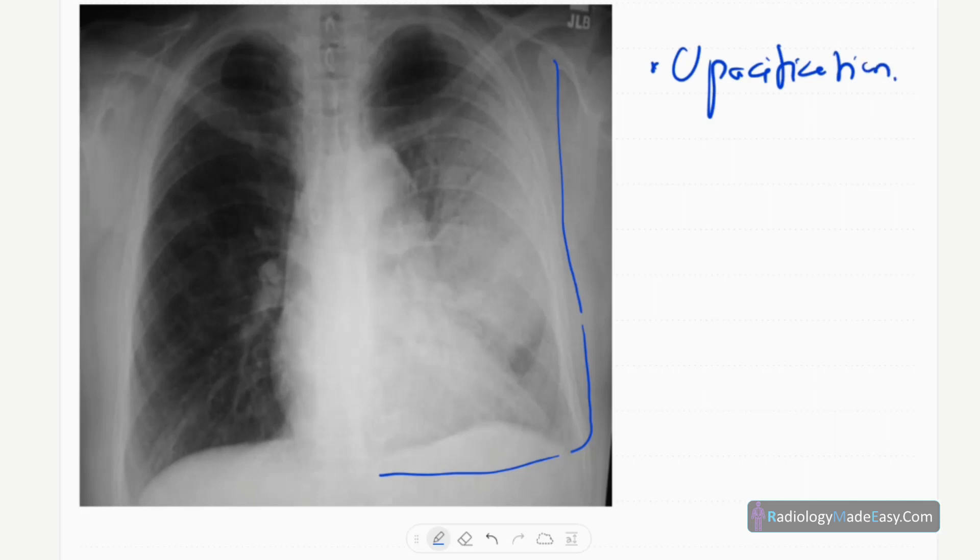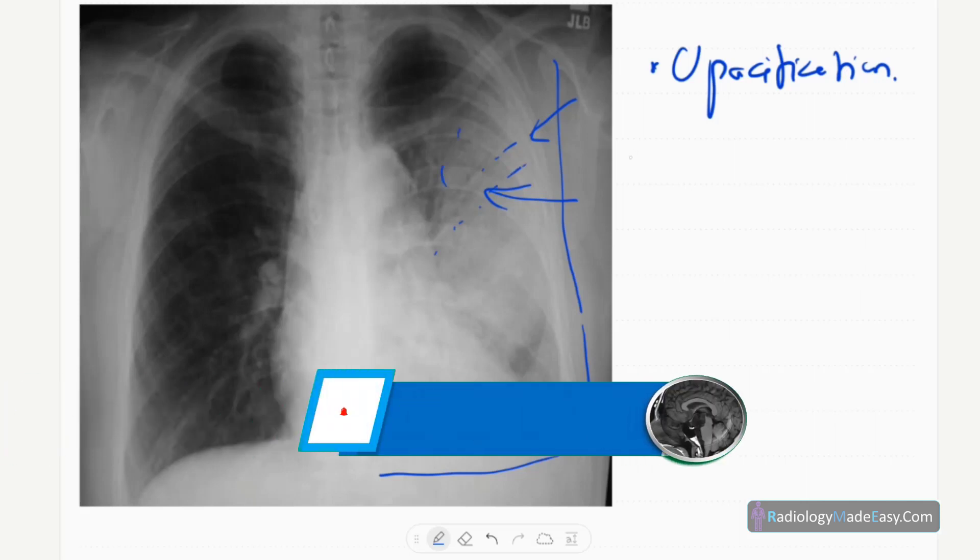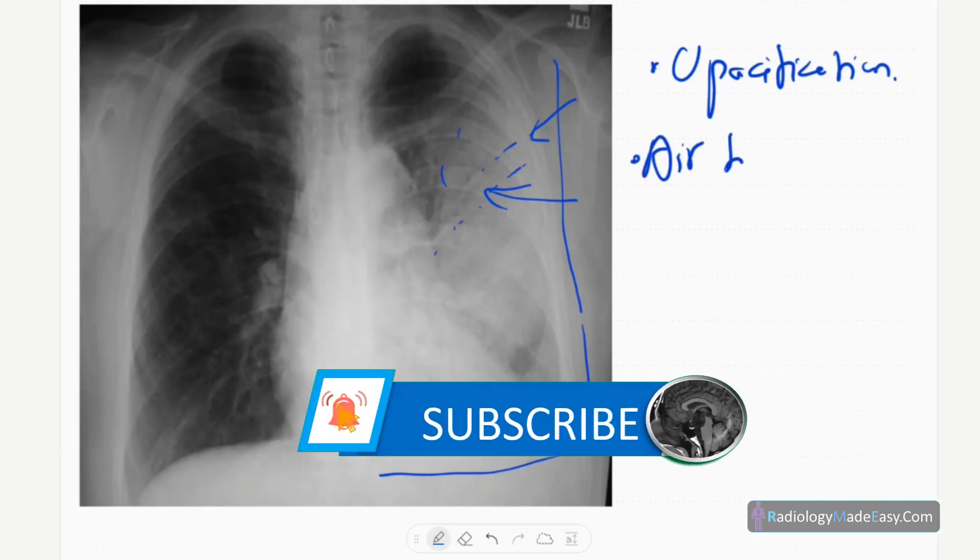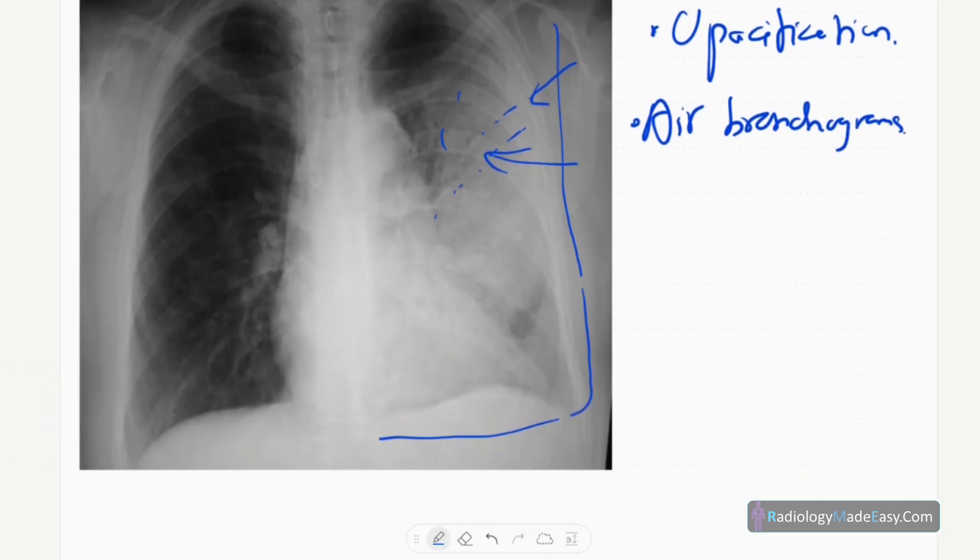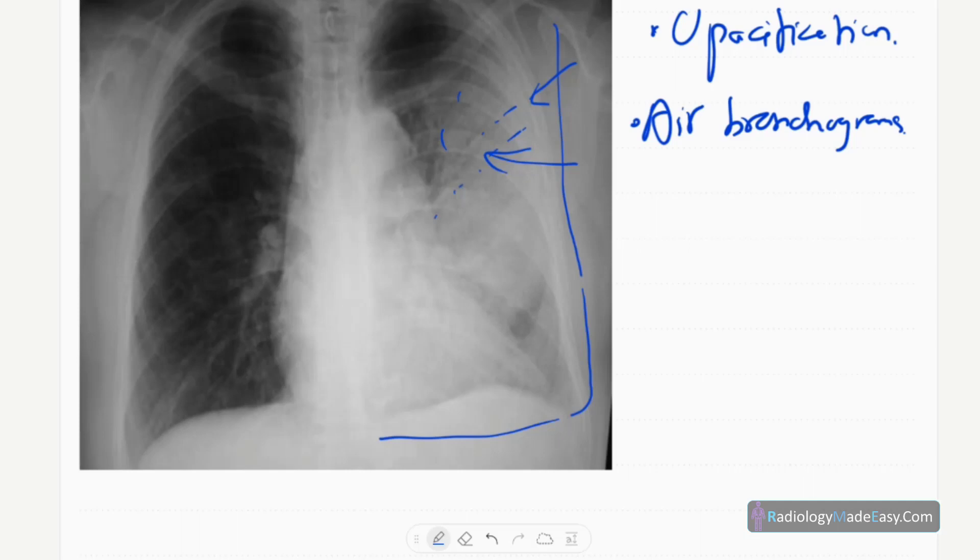There are some linear lucencies—those are called air bronchograms.